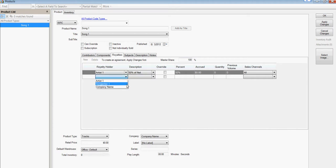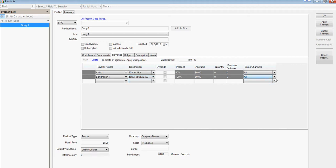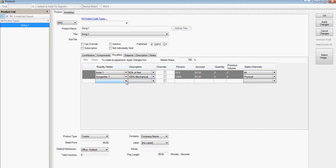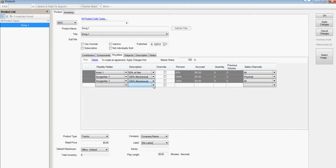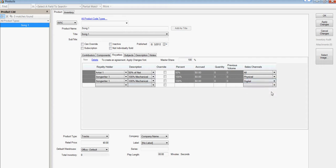And the songwriter, we're going to only pay 100% mechanical on, we don't want it on the stream. So we're going to choose physical and then just repeat and choose 100% mechanical and digital. So physical sales, digital sales, we're going to pay mechanical. But we don't want to pay them on streams. So that's one way to do it as a totally different structure.